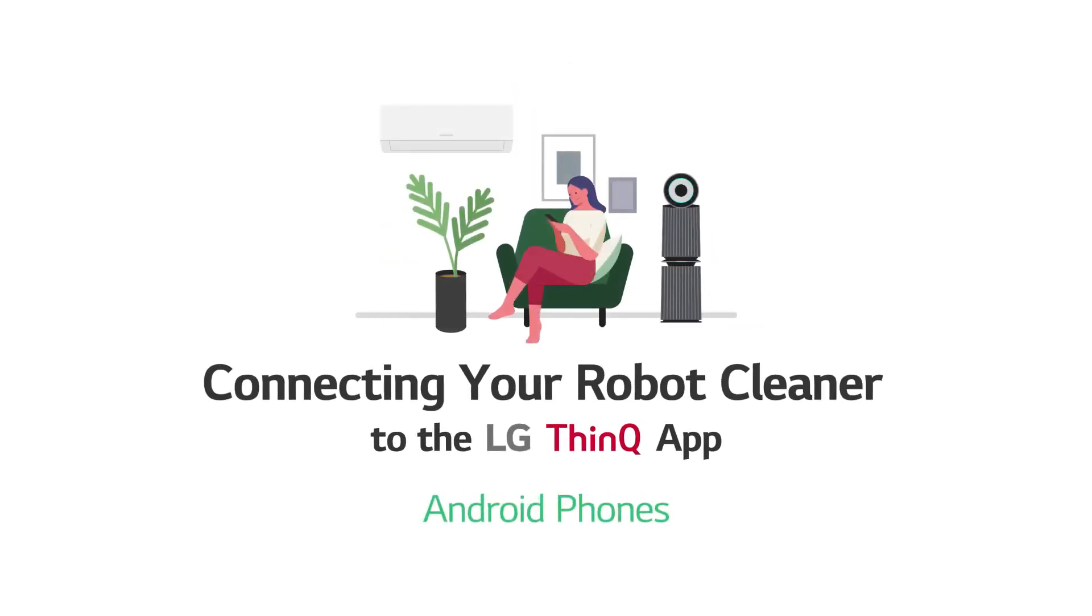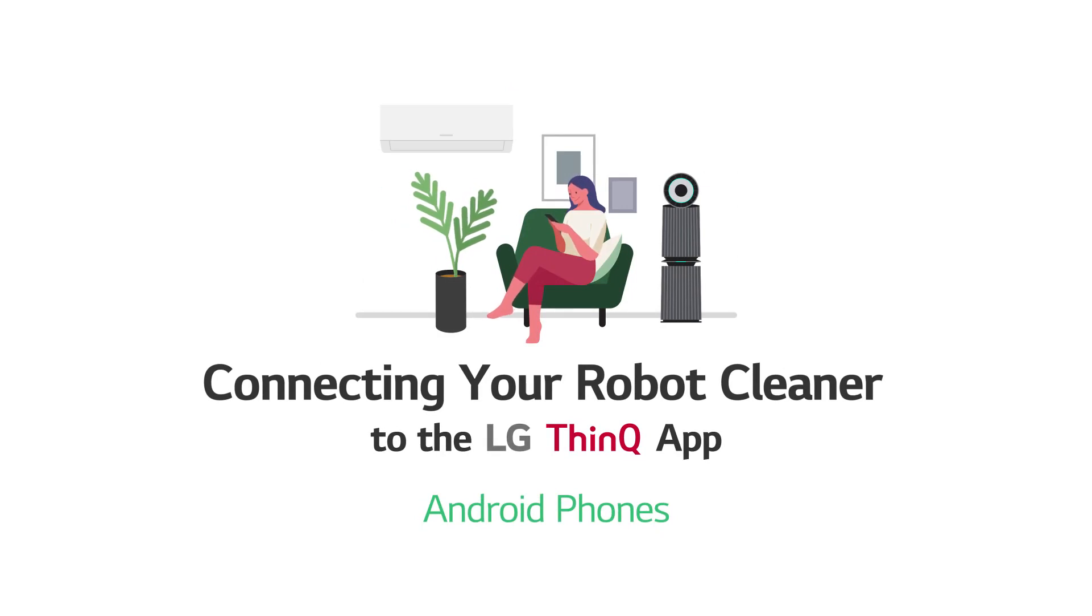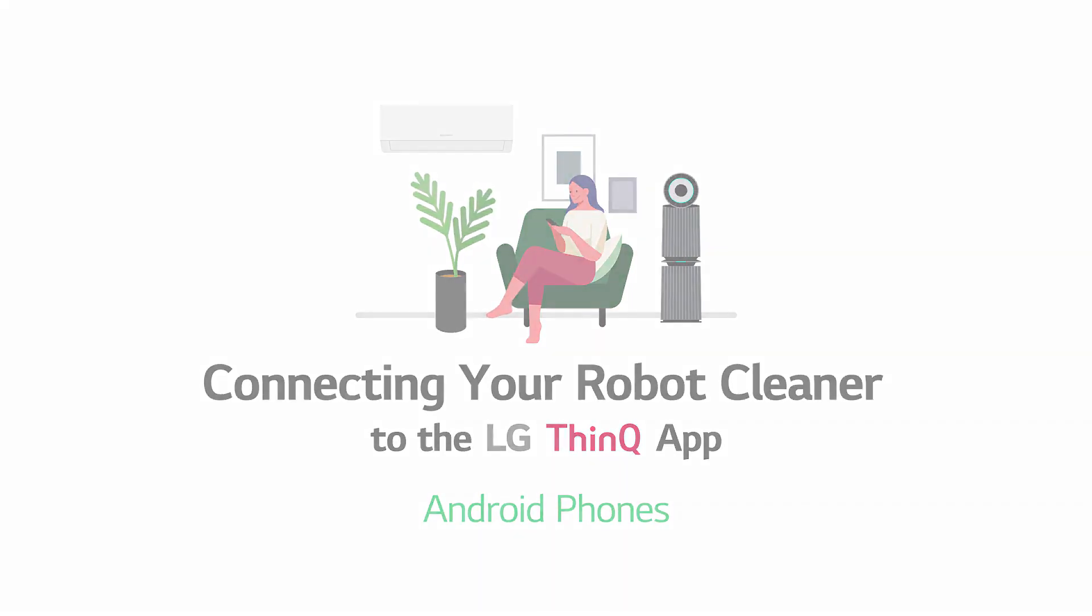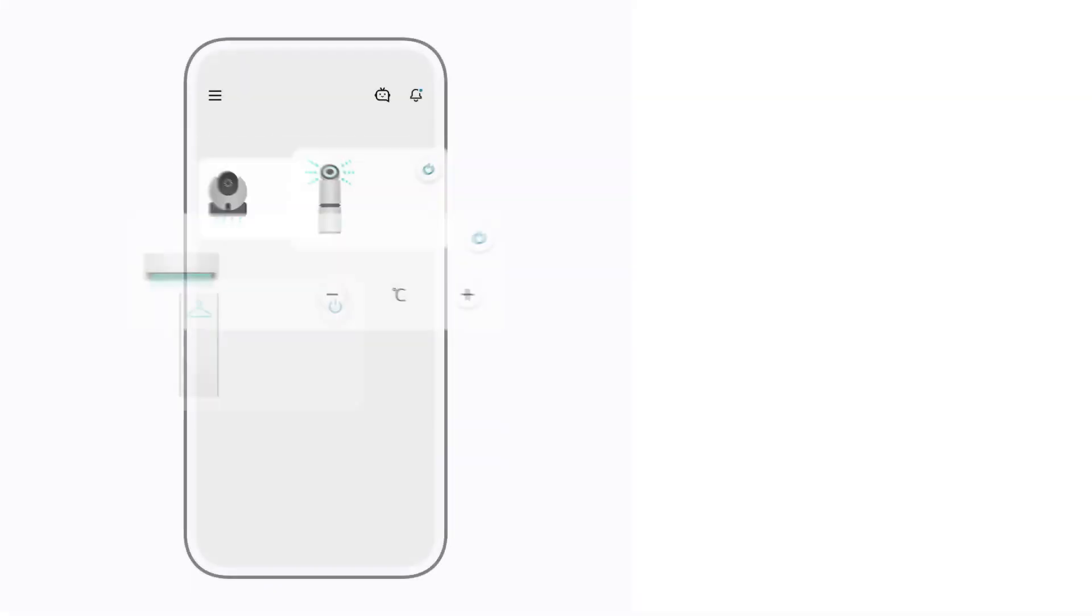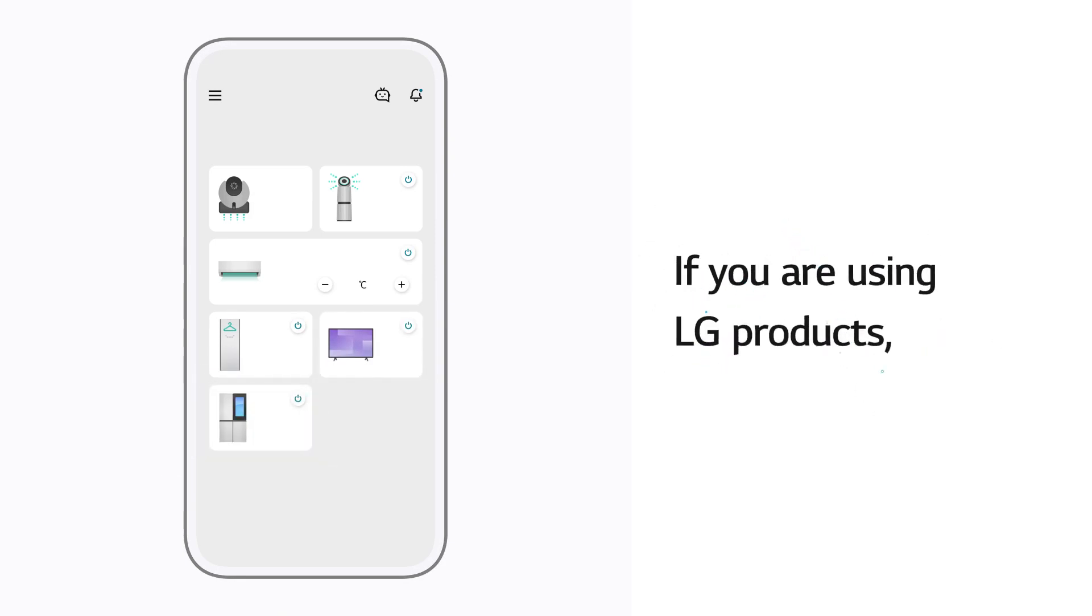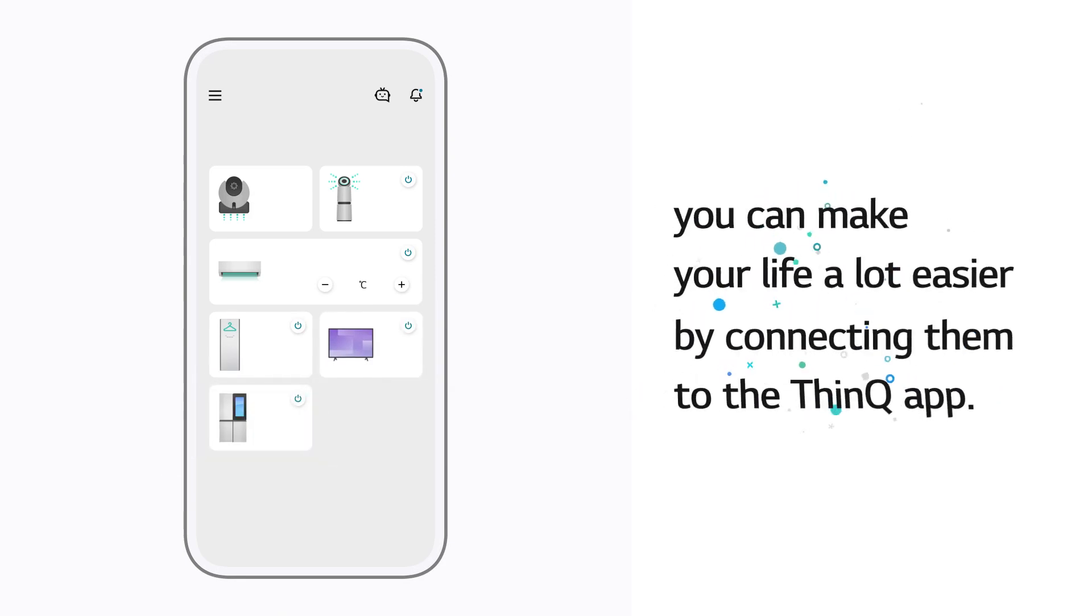Connecting your robot cleaner to the LG ThinQ App. If you are using LG products, you can make your life a lot easier by connecting them to the ThinQ App.